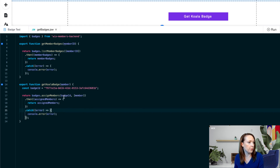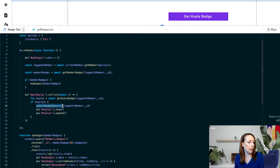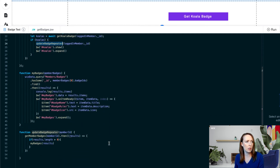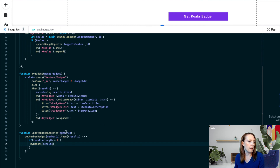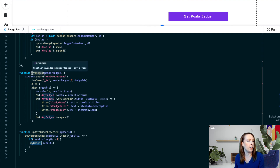Once that returns successfully and there are koalas returned, we set the response to koalas. If koalas, we then call Update Badge Repeater so the user doesn't have to refresh the page. Passing in that member ID, we call Get Member Badges again — because now the member has more badges — and return those results. Then we call My Badges again to re-populate the repeater with the new list of badges. After that query completes, we also show the user the koalas content.